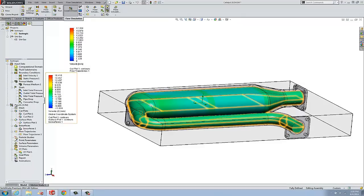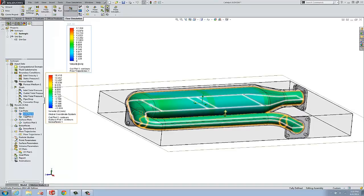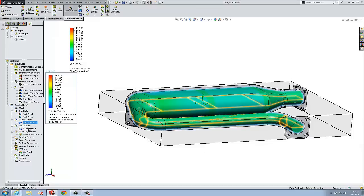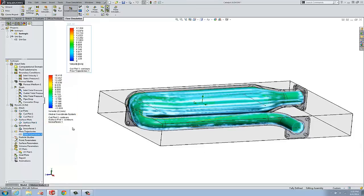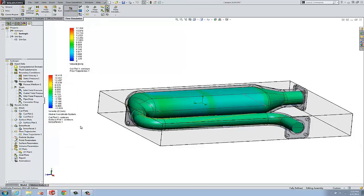Now, in this project, I don't have that many plots, but they are all shown simultaneously. I have two cut plots, one surface plot, one isosurface plot, and one flow trajectory plot all showing right now.